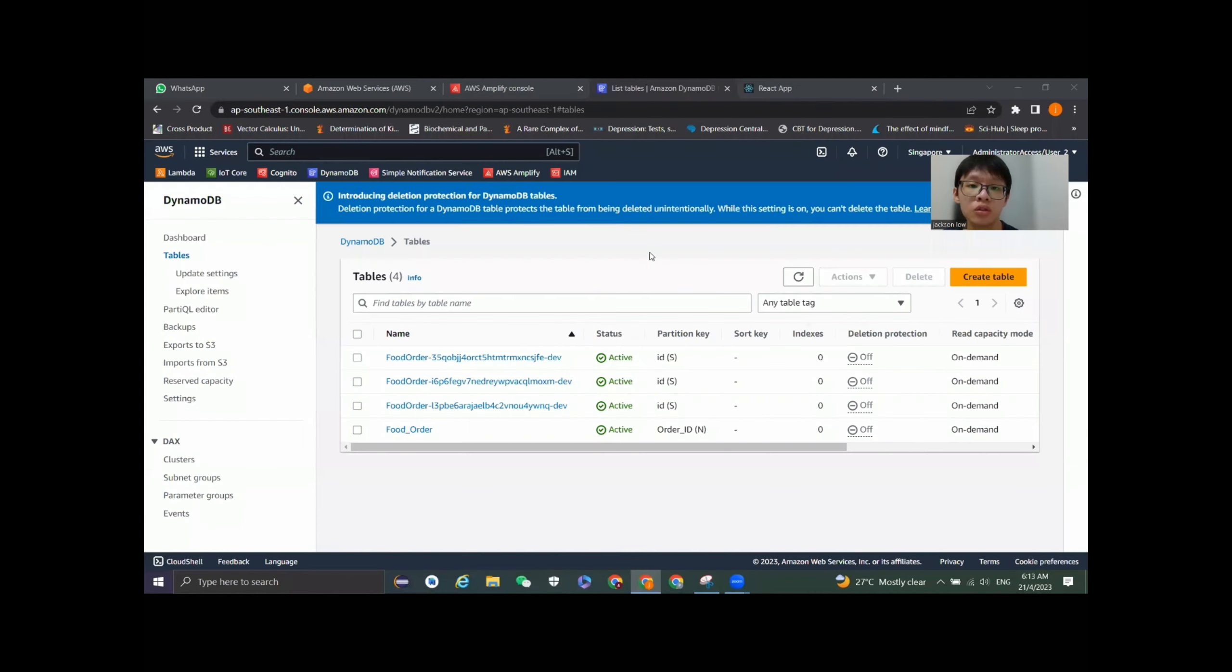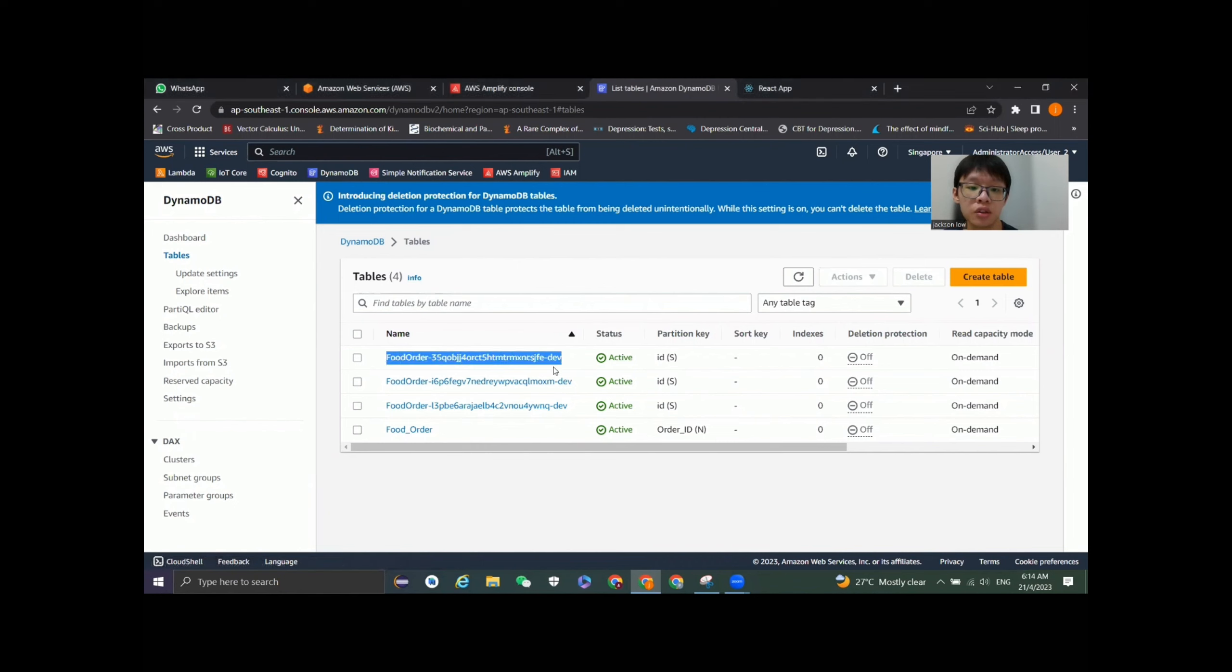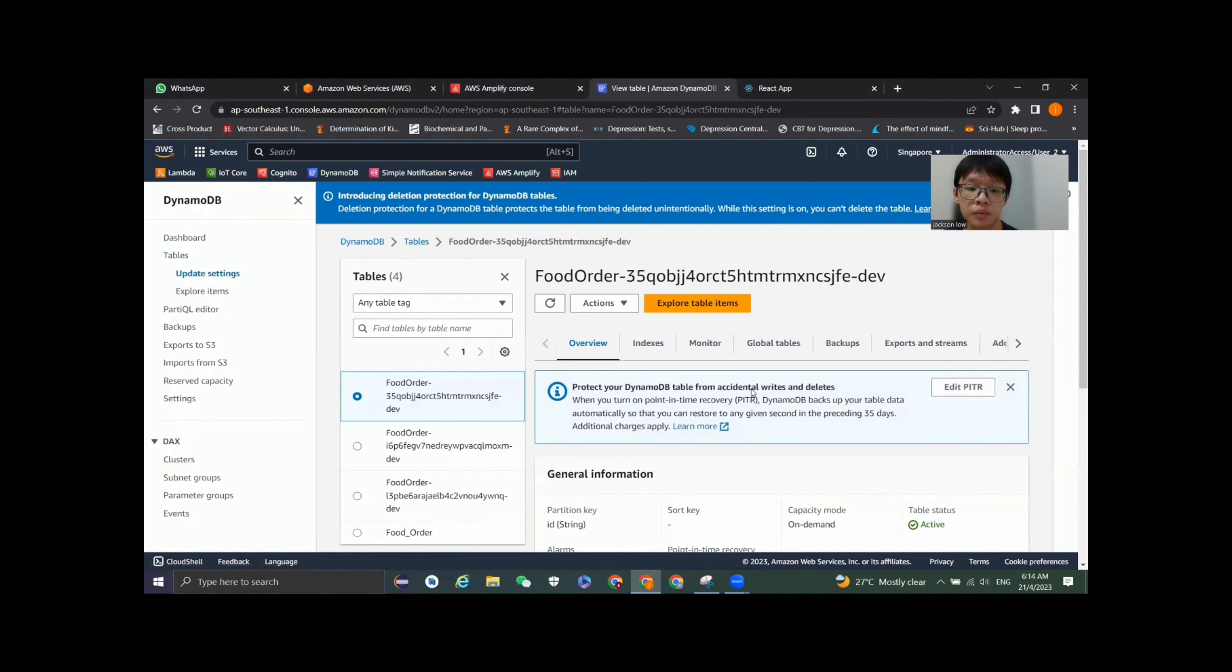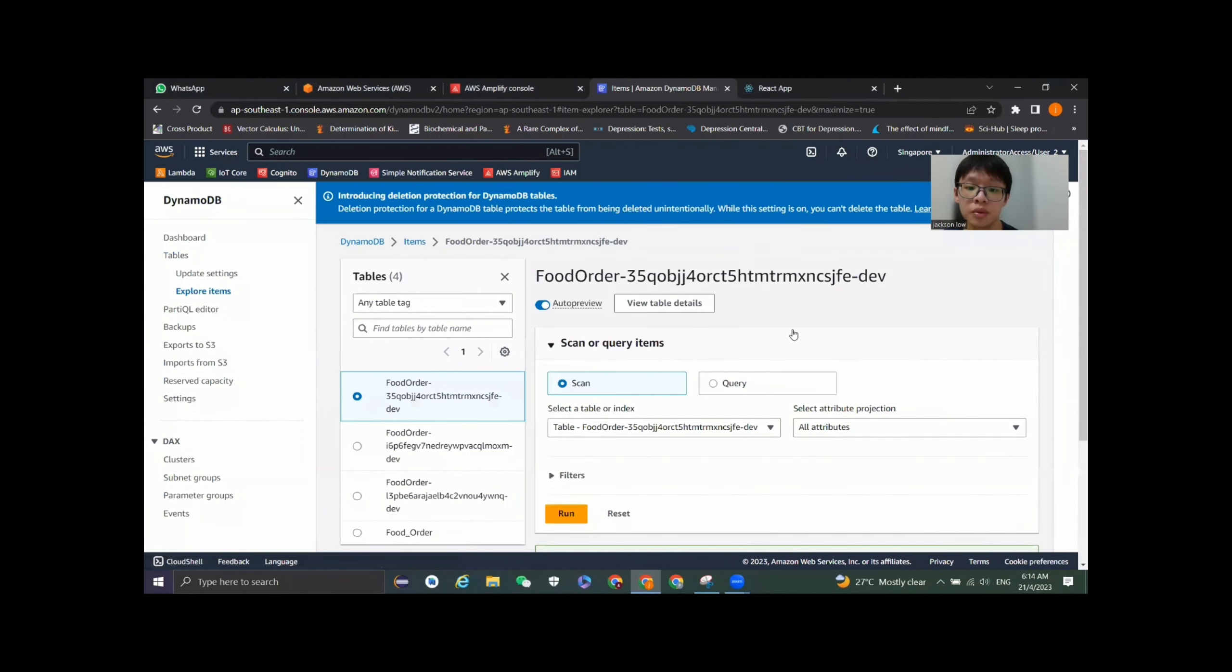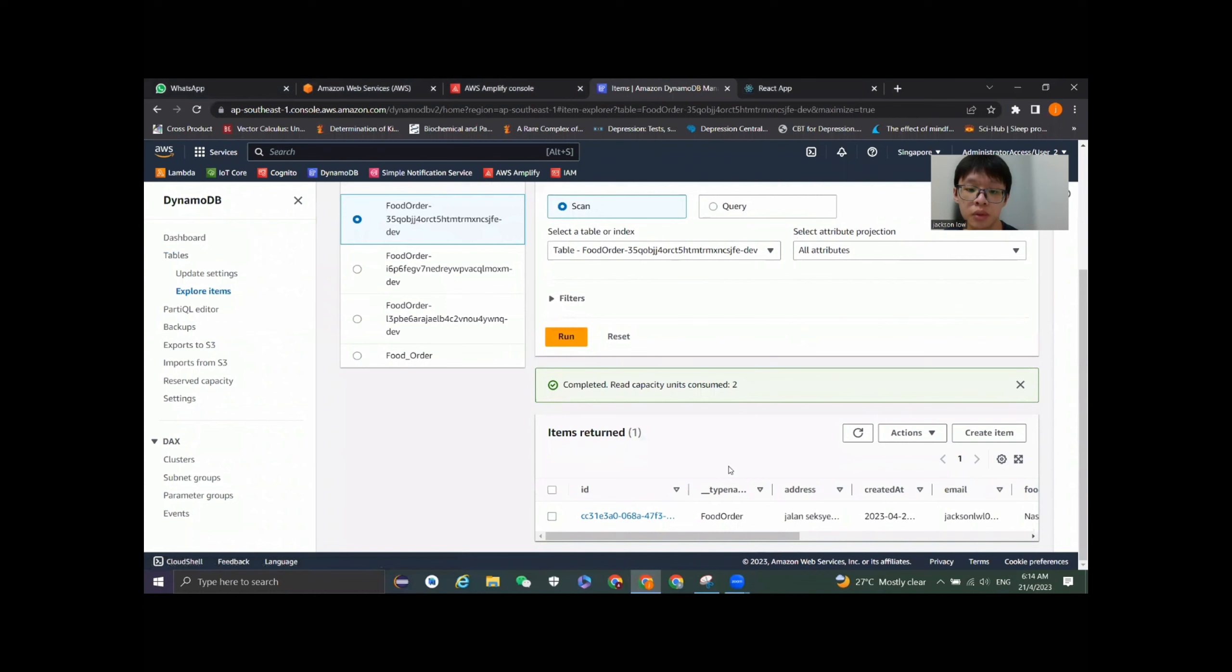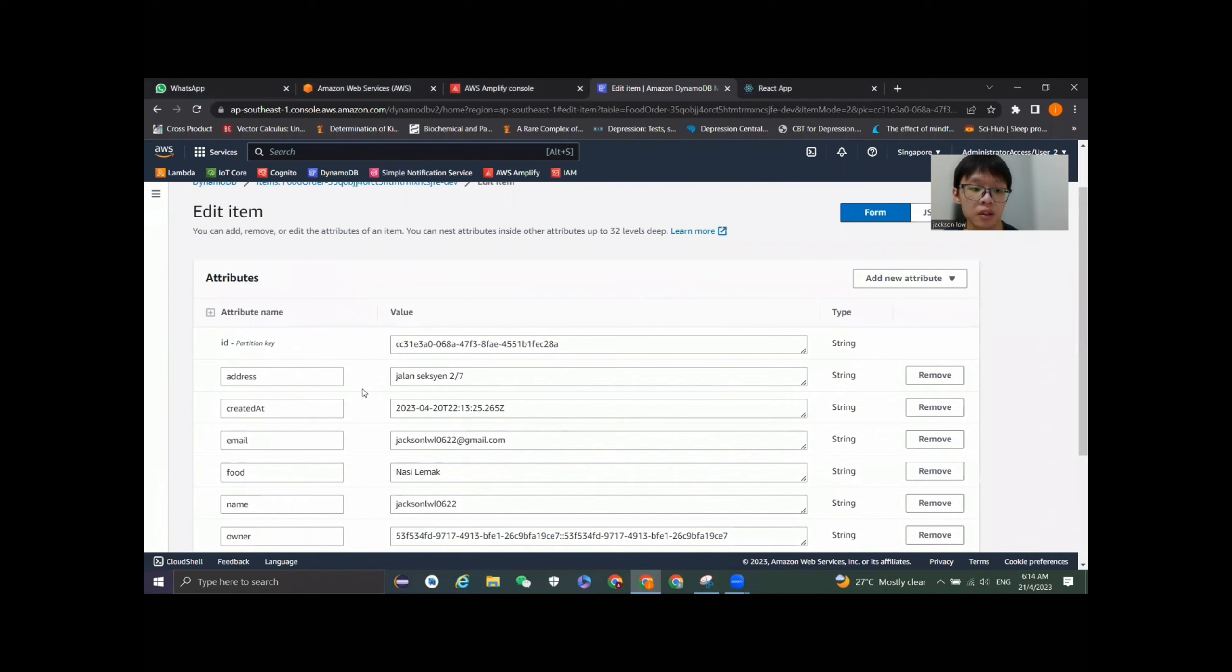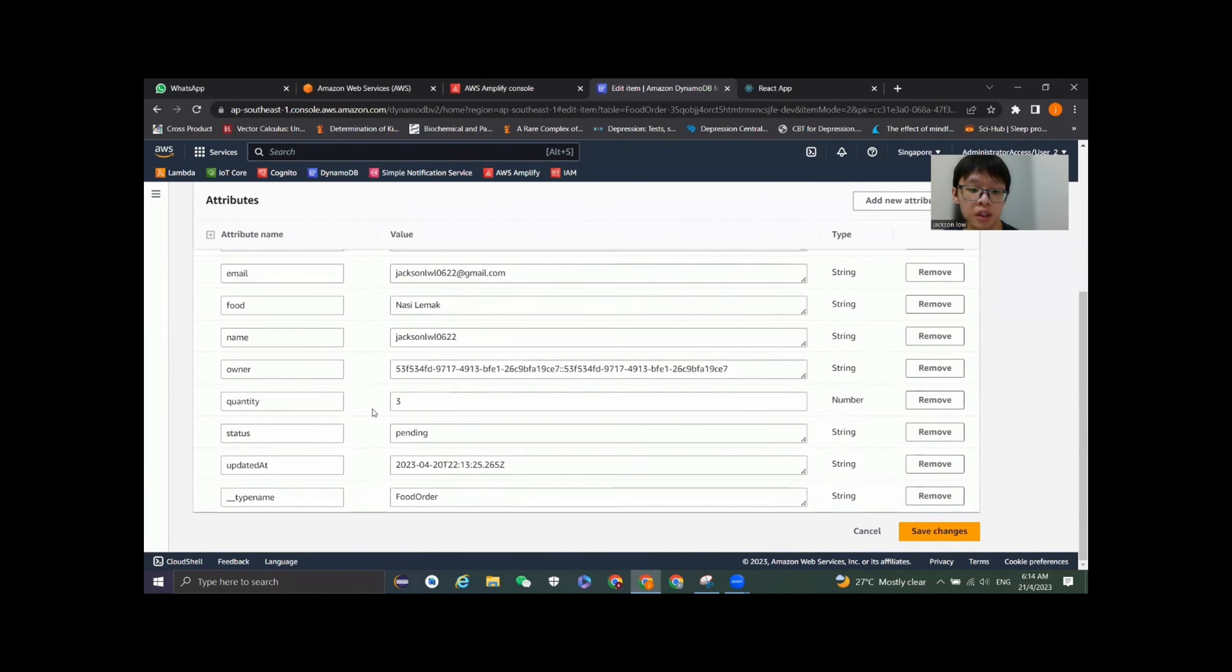Let's go to the DynamoDB to see whether the record is successfully added into the database table. Now we are in the DynamoDB section in the AWS console and the table section. This is the database table that related to our Amplify project. Let's explore the table items. The details are matched with the input that I inserted just now.